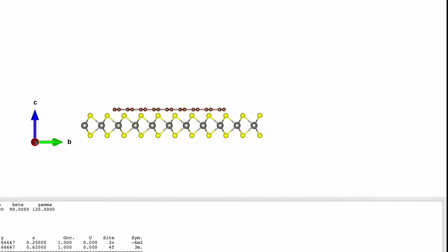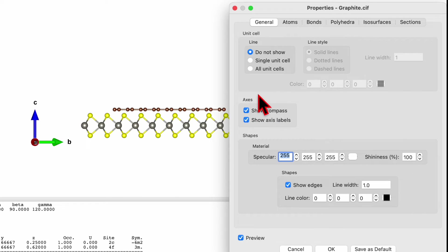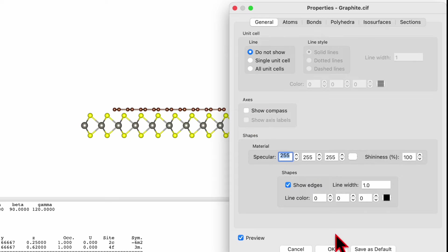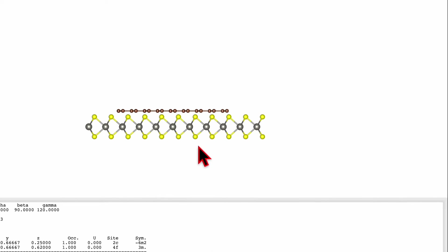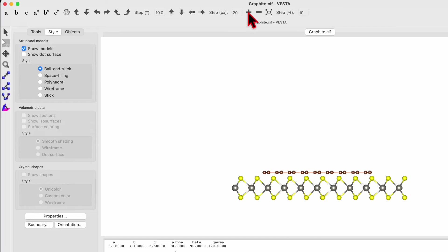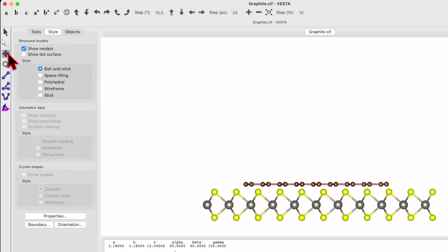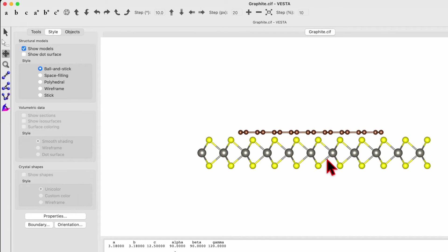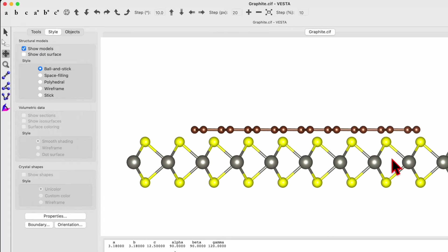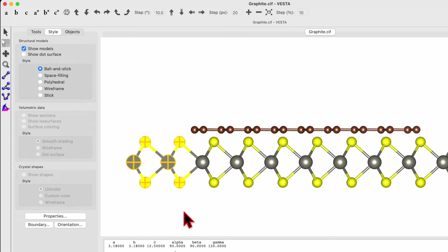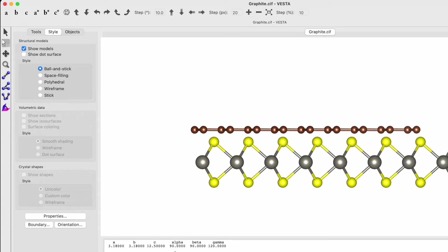If you don't want to show the axes, go to Properties and find the option 'Show compass' — uncheck this box to disable the axes and click OK. Zoom in. You can use the four-arrow cursor to move the structure to the center and zoom again. WS2 looks bigger than graphene, so to remove the extra atoms, choose the white arrow, select the atoms you don't want, and delete them.